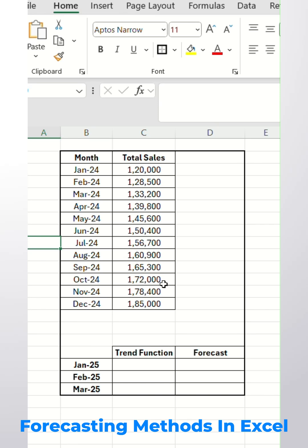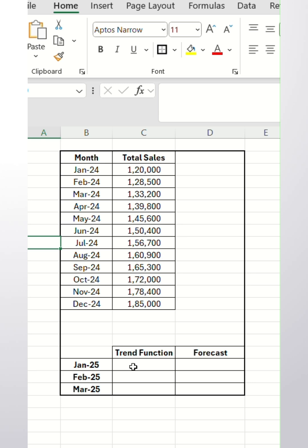Hello everyone. Today we will see how to do forecasting in Excel. There are two methods to find out the forecasting.